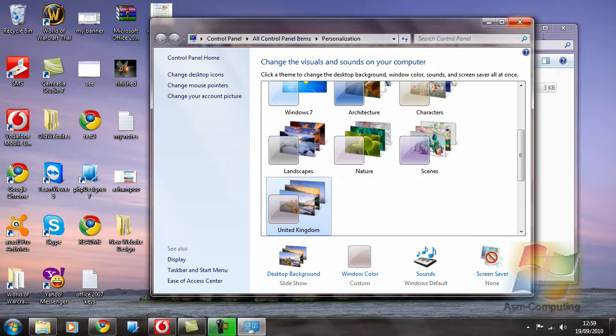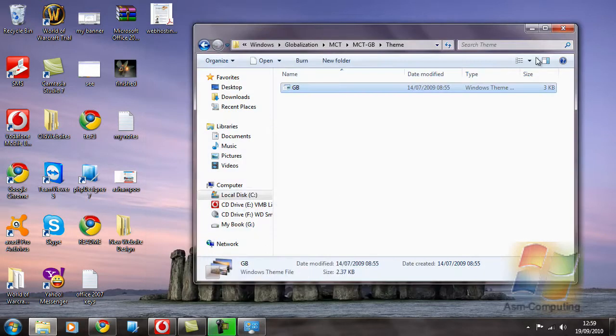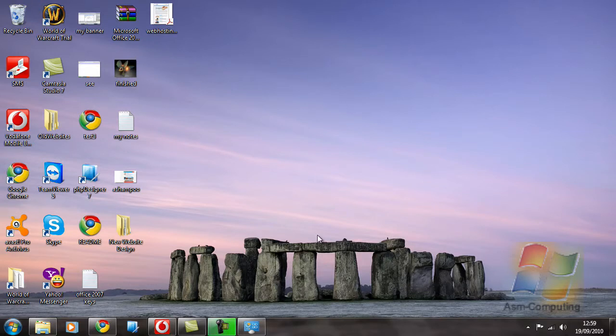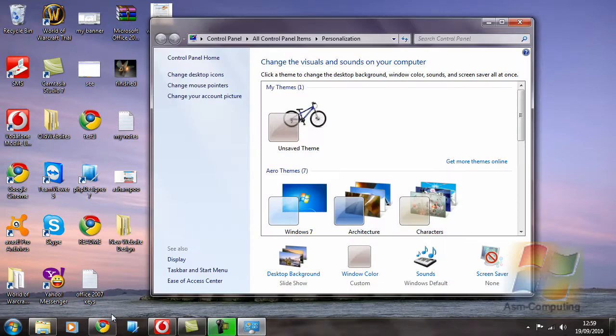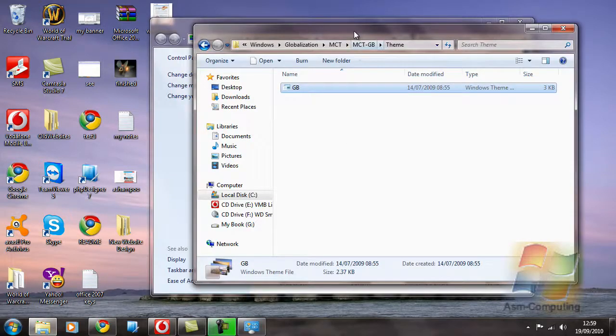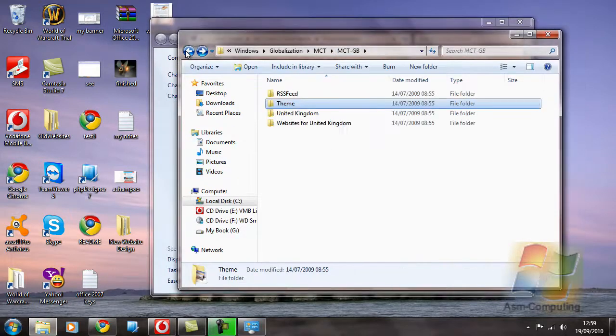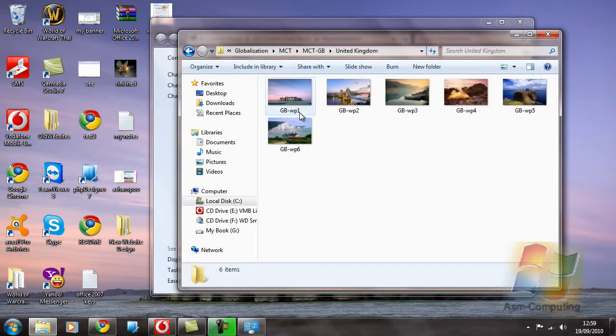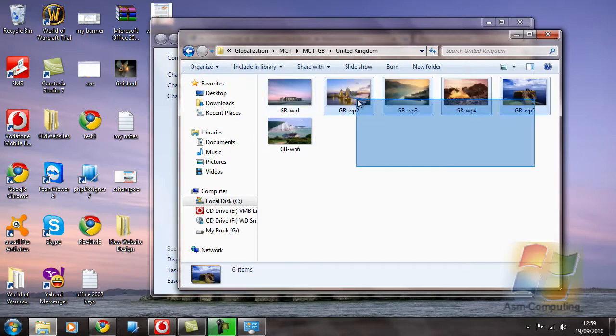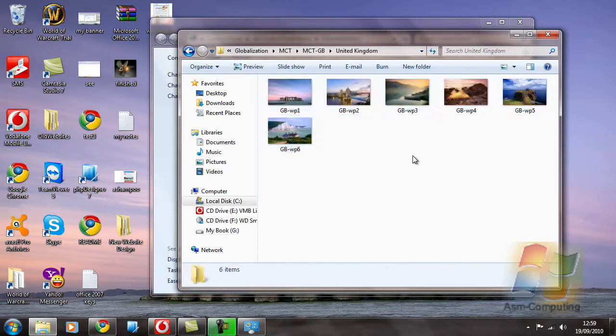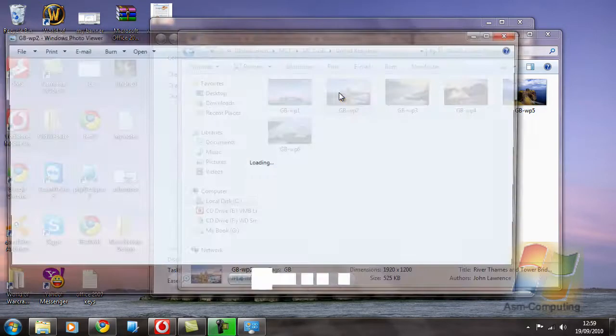So if I just minimize that, and minimize that. As you can see, we have this background image here of Stonehenge in Devon. So if I open it back up, this one here, and go back and double click on United Kingdom. These are all the pictures that United Kingdom has in there. So if I show you this one, we have Tower Bridge.